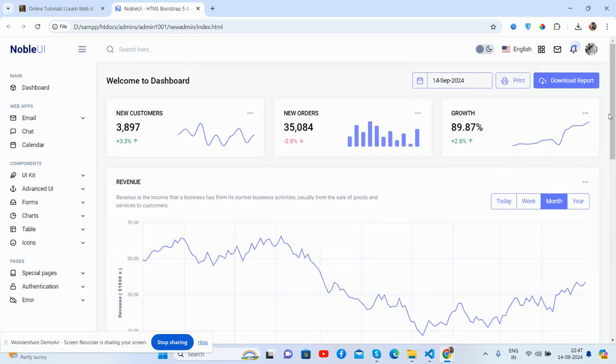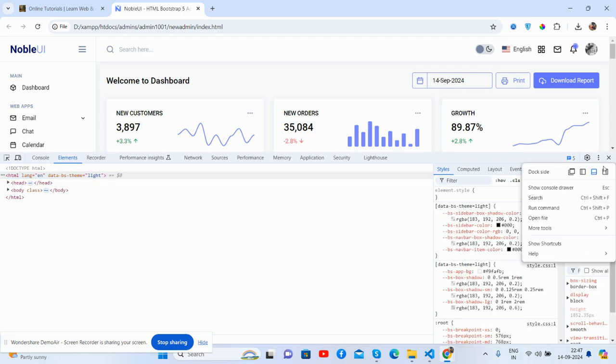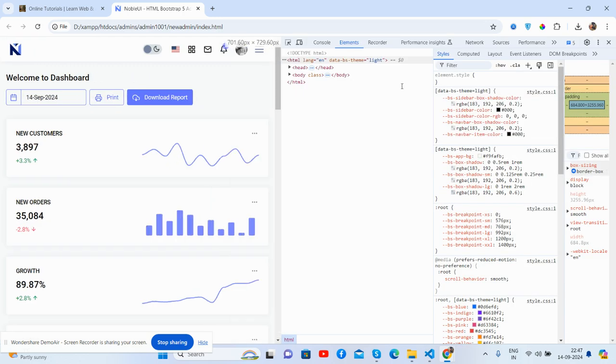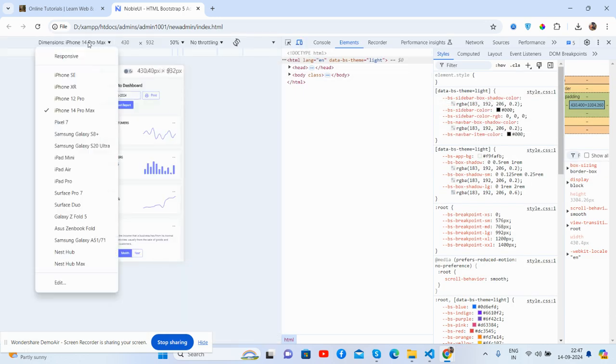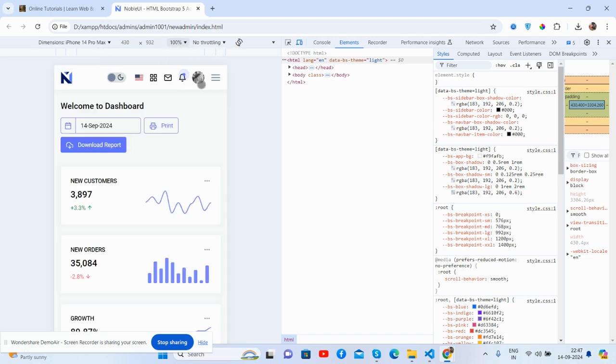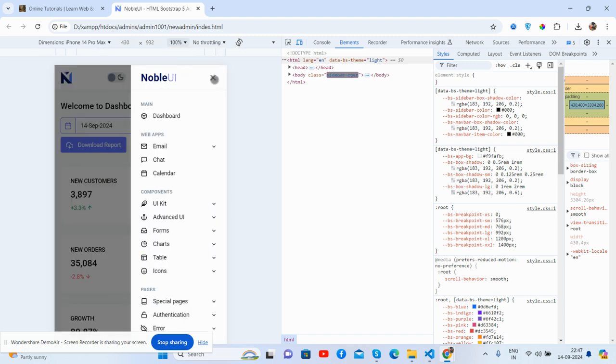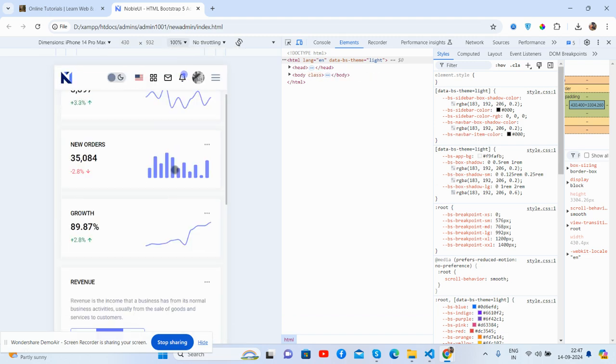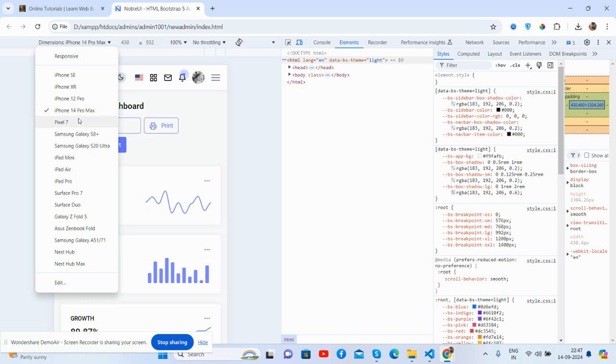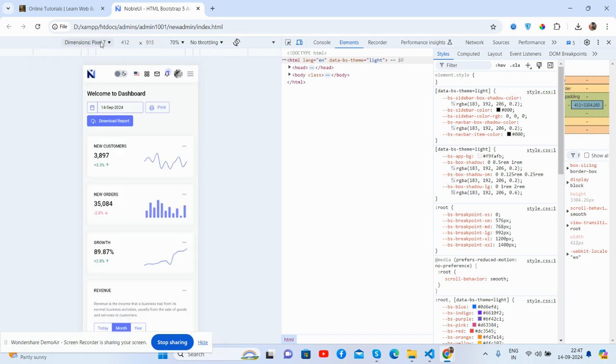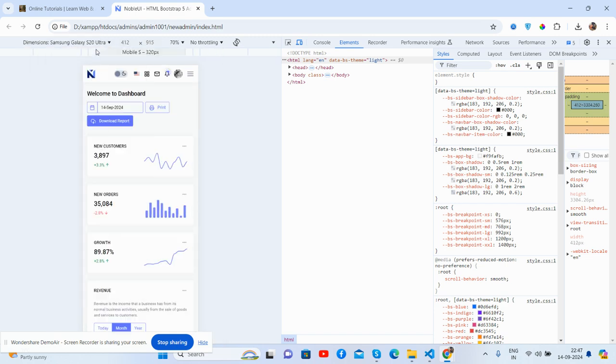And friends, now I will show you its responsiveness. See guys, fully responsive, will work for all the devices, toggle navbar. The template is fully responsive, just brilliant.